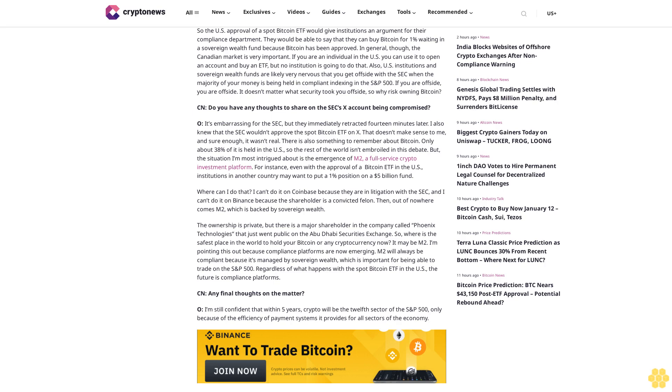The ownership is private, but there is a major shareholder in the company called Phoenix Technologies that just went public on the Abu Dhabi Securities Exchange. So, where is the safest place in the world to hold your Bitcoin or any cryptocurrency now? It may be M2O. I'm pointing this out because compliance platforms are now emerging. M2O will always be compliant because it's managed by Sovereign Wealth, which is important for being able to trade on the S&P 500. Regardless of what happens with the spot Bitcoin ETF in the US, the future is compliance platforms.